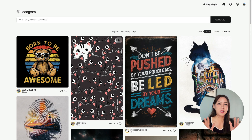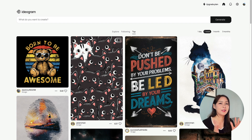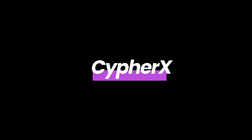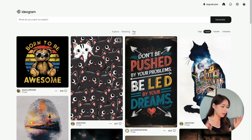The first tool I want to talk about is called Ideogram. This is an AI image generator that can generate text correctly, which means it's perfect for logos if you want them to be text-based. Let's give it a try — I have a fictional company called CypherX for this video, and I'm going to generate logos with this brand name in all of the tools.